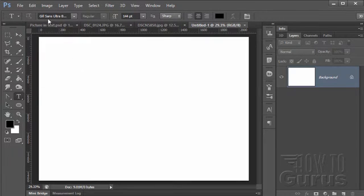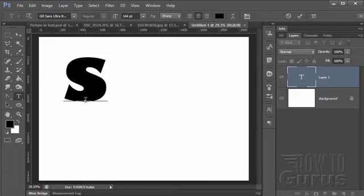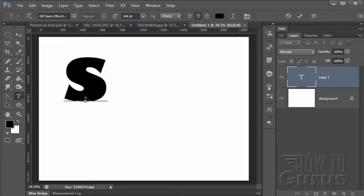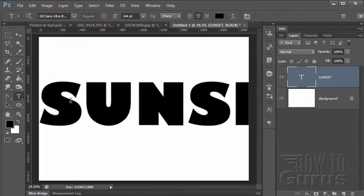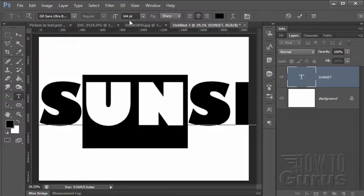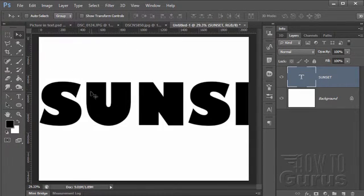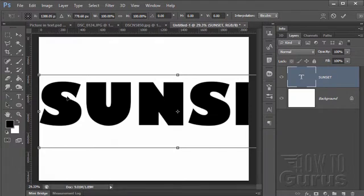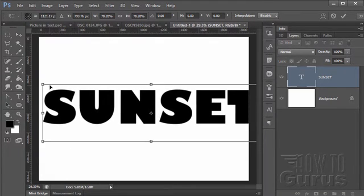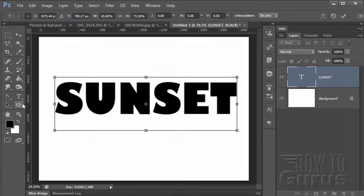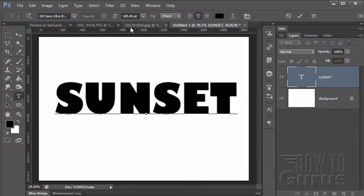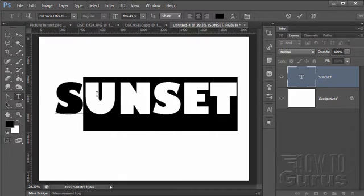Grab the type tool — there's the Gil Sans Ultra Bold. I'll do it all uppercase. Now I could resize this by selecting my type and changing the type size, but an easier way is to grab your move tool, make sure you're on your type layer, go up to Edit > Transform > Scale, and we can rescale this to any size we want. Notice as I move back to my type tool and click inside, the typeface point size has actually been changed. So it's an easy way to resize and it still remains editable text.